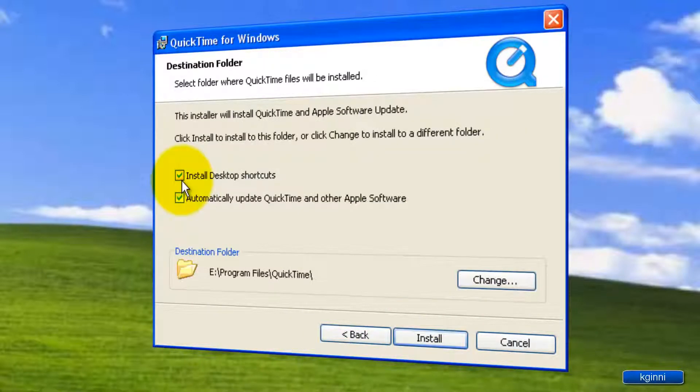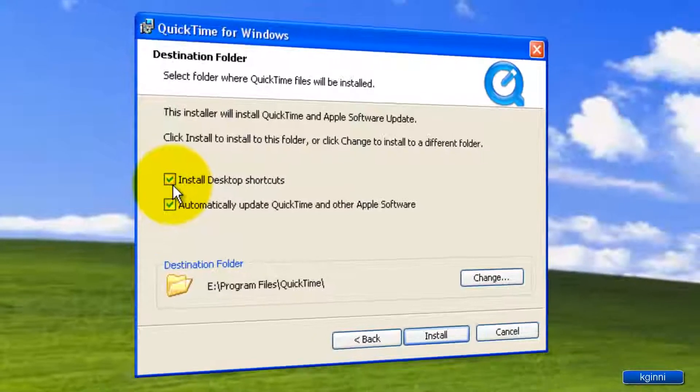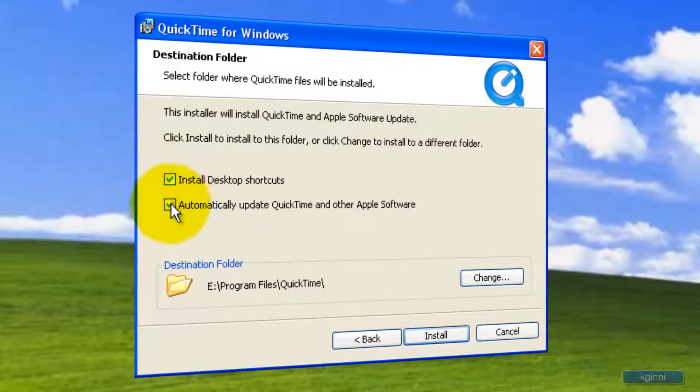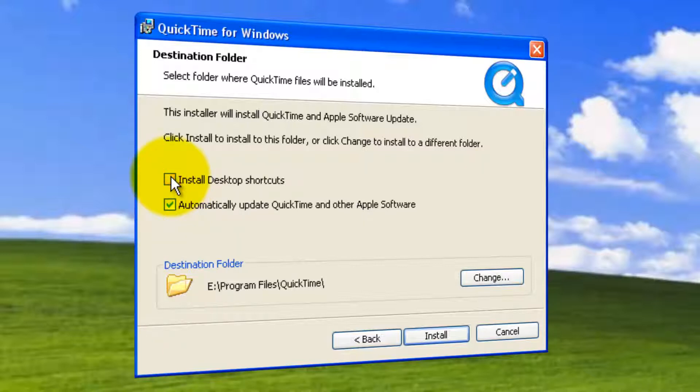If you want to have a desktop shortcut, leave this checked. And if you want QuickTime to automatically update, then leave these two options over here. I can uncheck this. I don't want any shortcut.